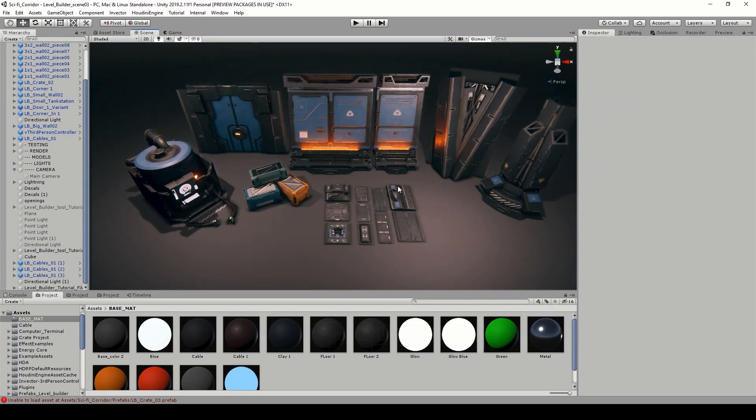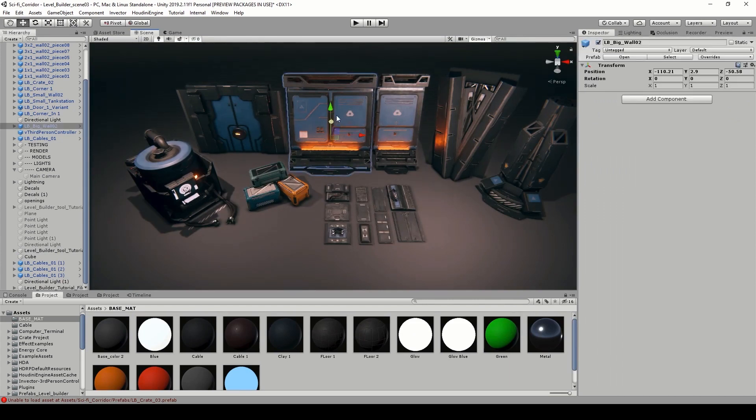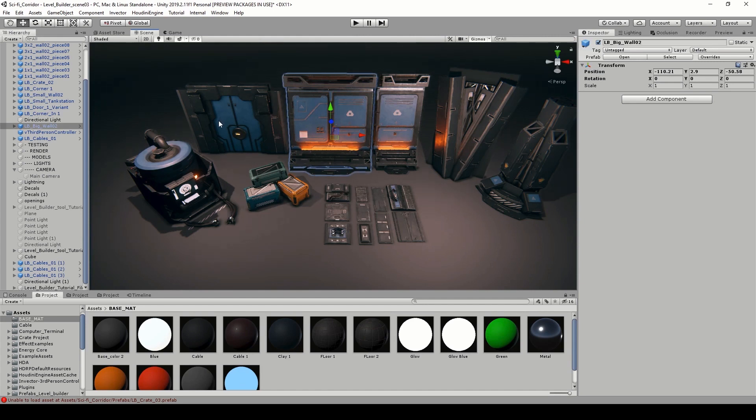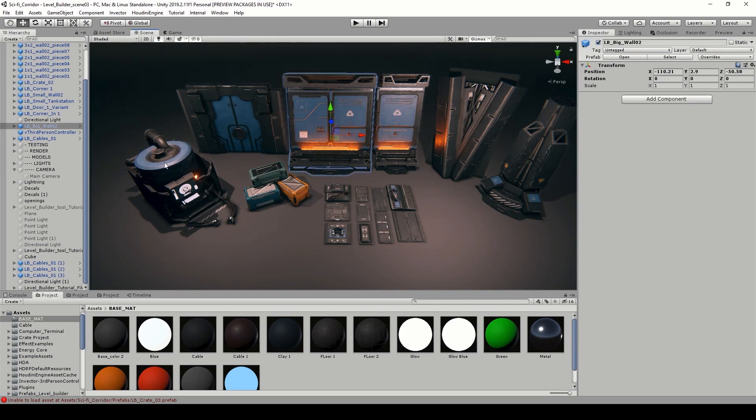As an example, here is my modular kit or prefabs. Everything you see here is a prefab. Some of these might be familiar to you because I have made these before as procedural assets in other tutorials as well.